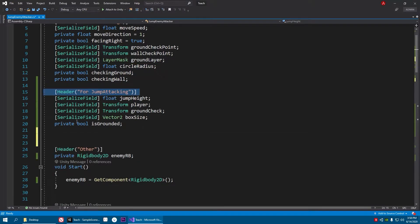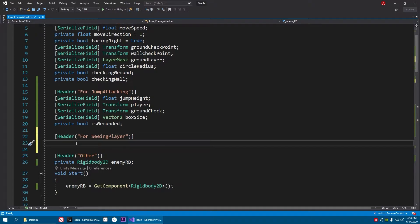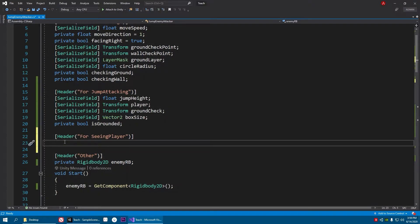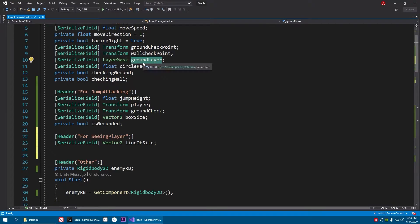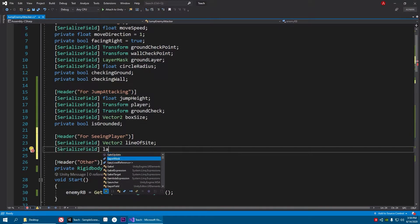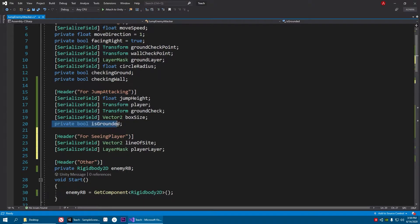Let's paste it down here and call it 'for scene player'. We need a reference to our line of sight, so: serialize field Vector2 line of sight. Then we need to tell the computer which layer to check — just like here it checks the ground layer — so we need a layer mask, and we'll call it player layer. Then let's make a boolean called can see player.